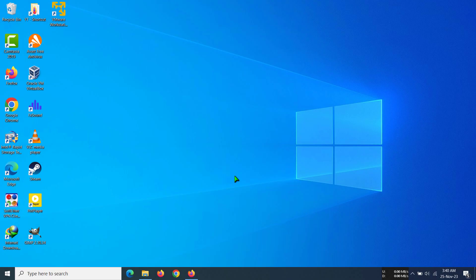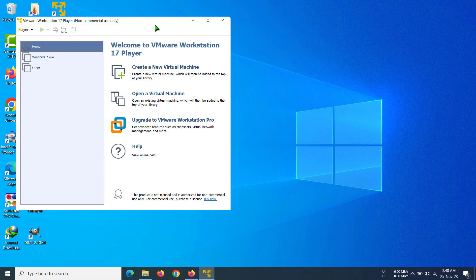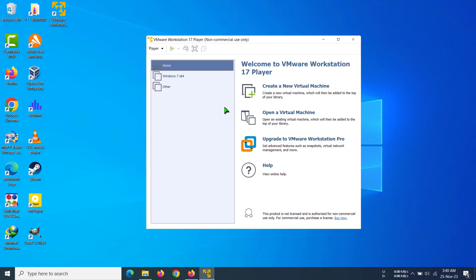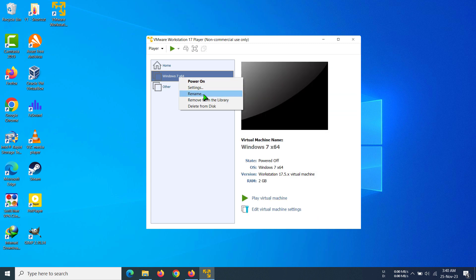Hi everyone, today I'm going to show you how to rename a virtual machine in VMware. First, open up your VMware, then right-click on your virtual machine — in this case, Windows 7 X64. You can see the rename option; click on it.